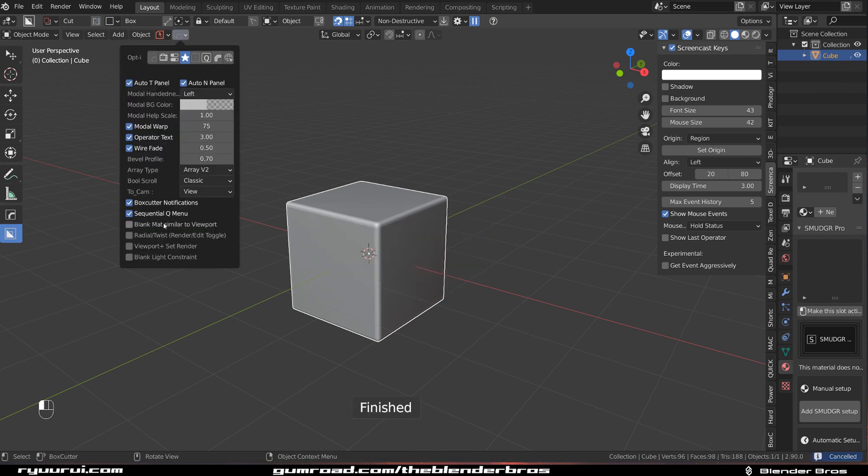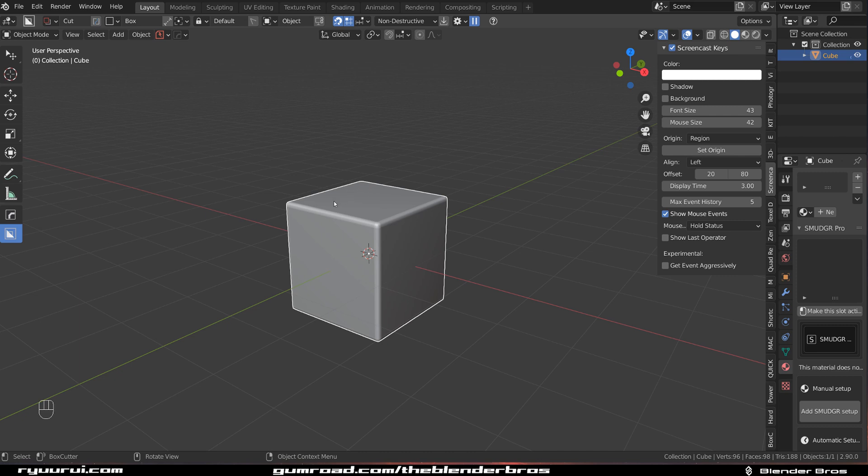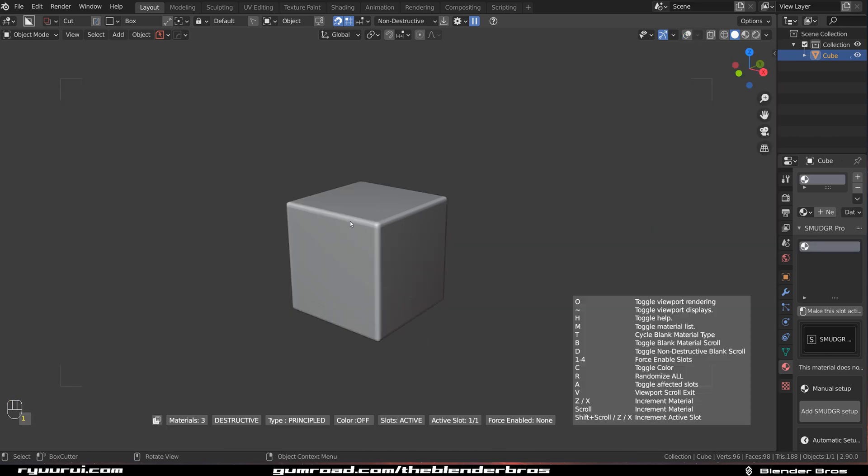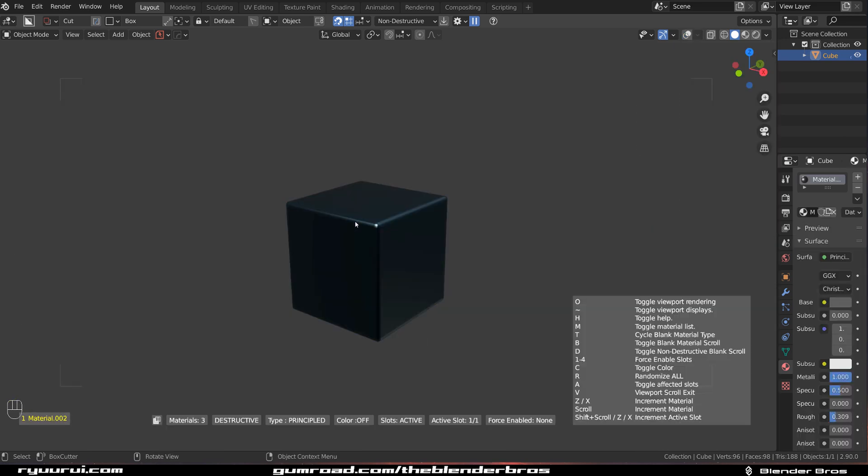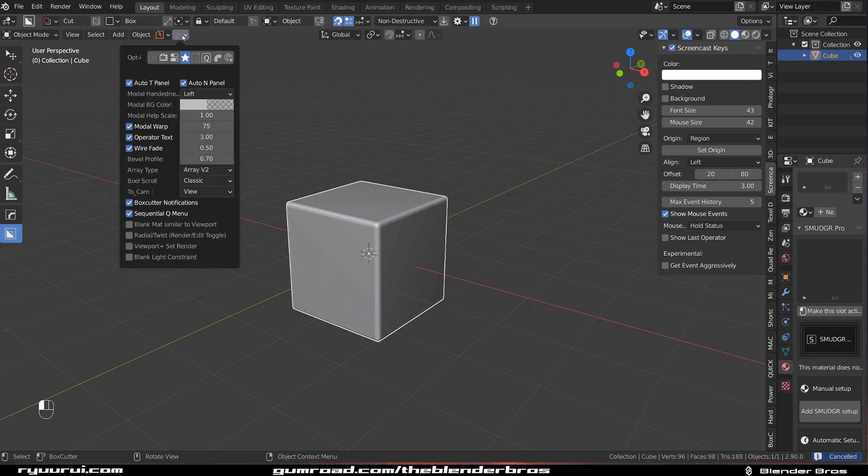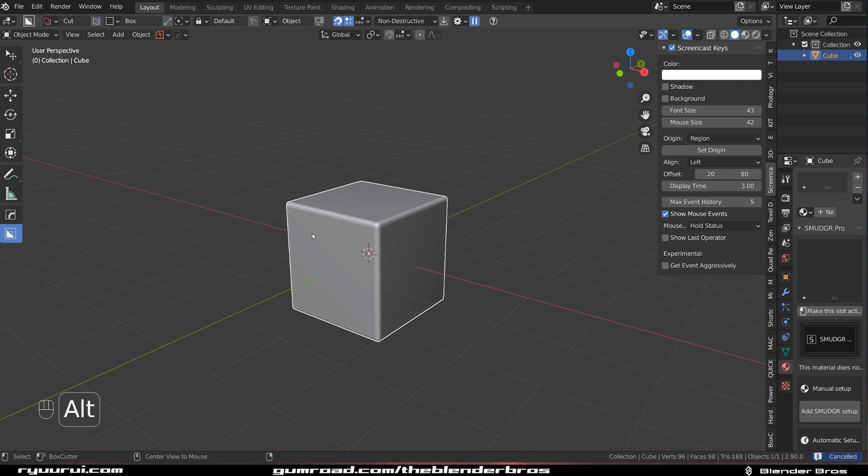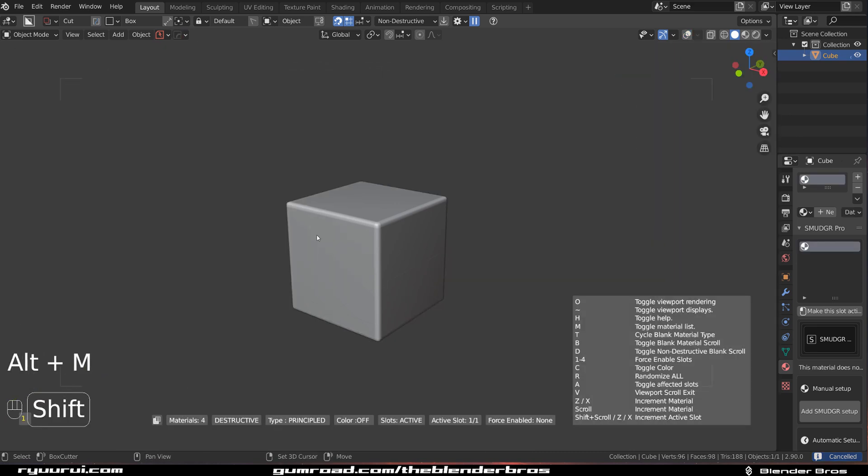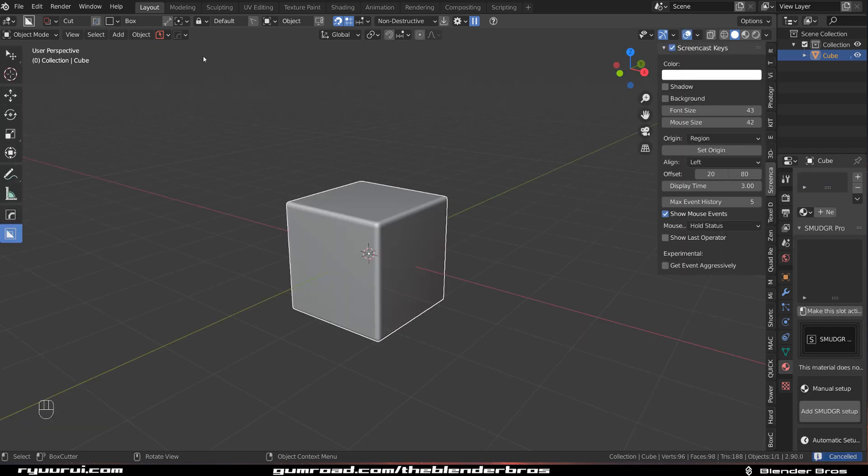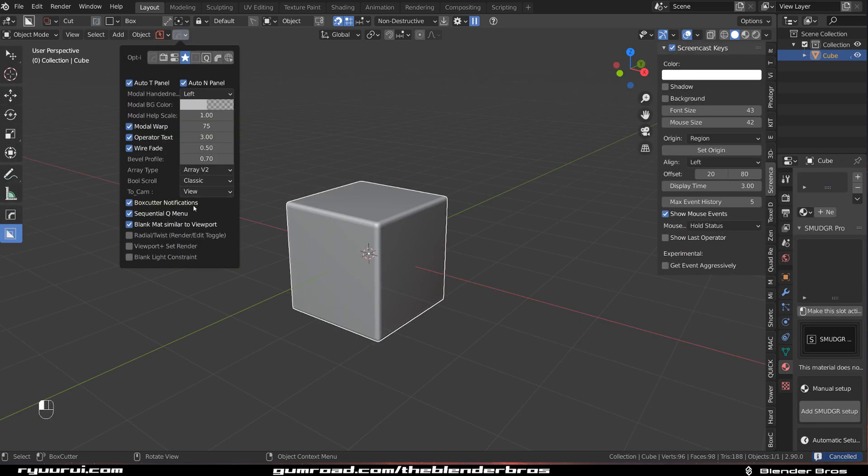And you could enable this Blank Matte Simulator Viewport, which basically will change matte colors in the viewport. So if I go Alt M and shift click on material scroll, you can see that these colors are a little bit colorful. But if you have this option enabled, they're going to be a little bit less colorful, more toned down in the grayscale. So it's up to you, whichever you prefer.